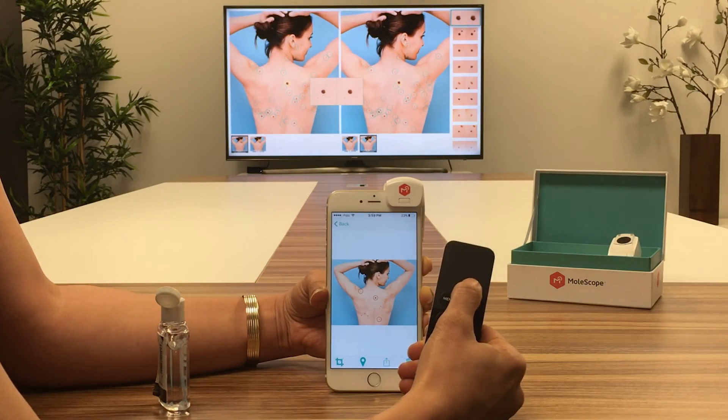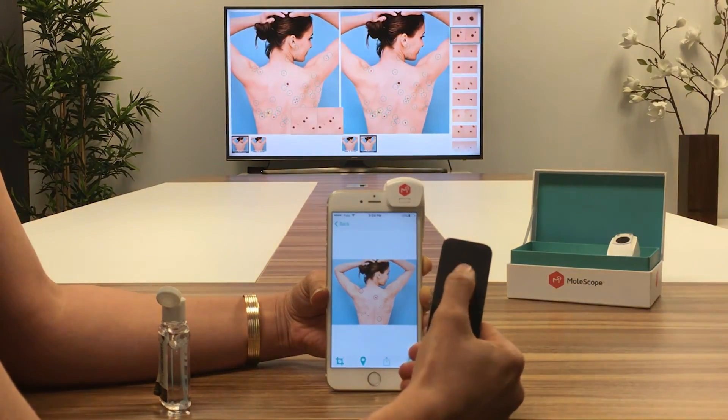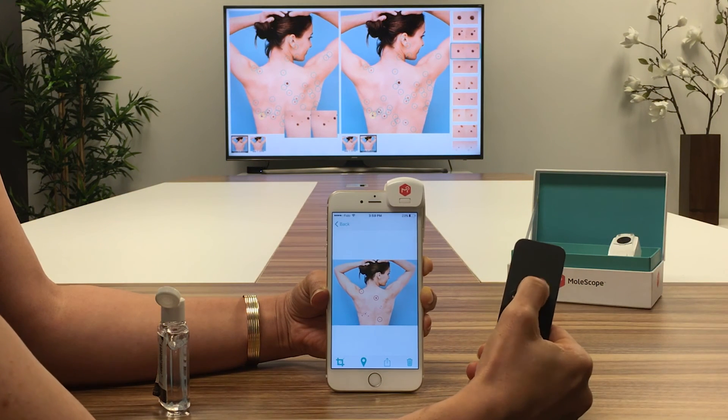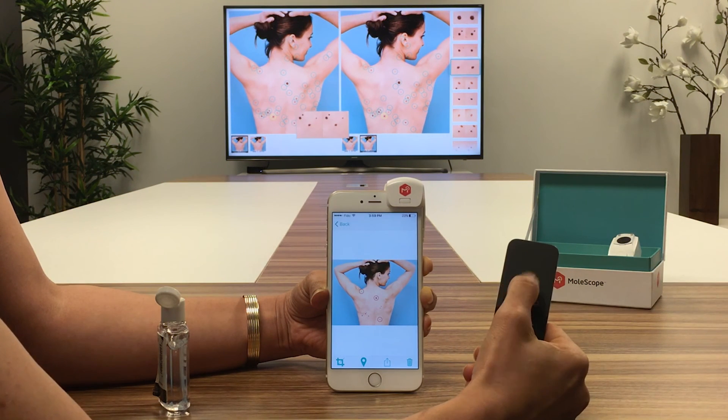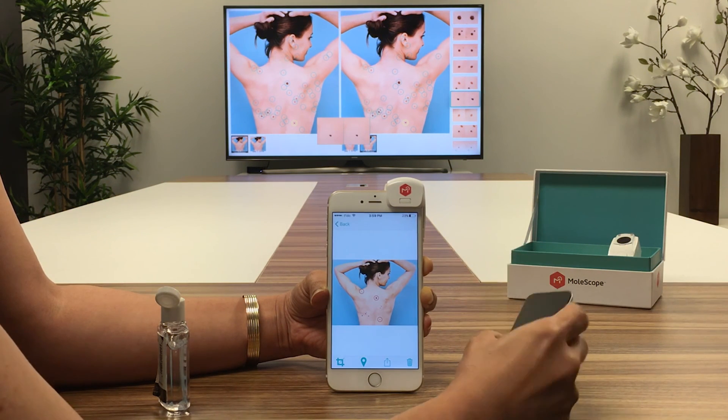DermEngine's Apple TV feature allows for real-time communication with any television display and serves as a powerful tool to enhance your clinic's workflow.